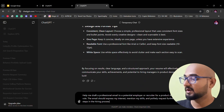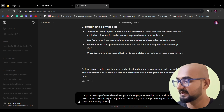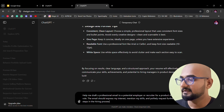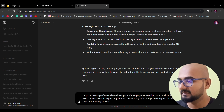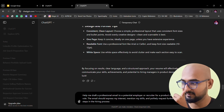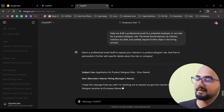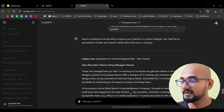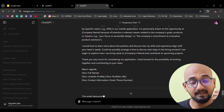Number 3: Email format. If you're applying via email, I'm going to paste a prompt: 'Help me draft a professional email to a potential employer or recruiter for a product designer. The email should express my interest, mention my skills, and politely request further steps in the hiring process.' If you click on it, you can see the subject line and all the content. You can then customize it to your situation.